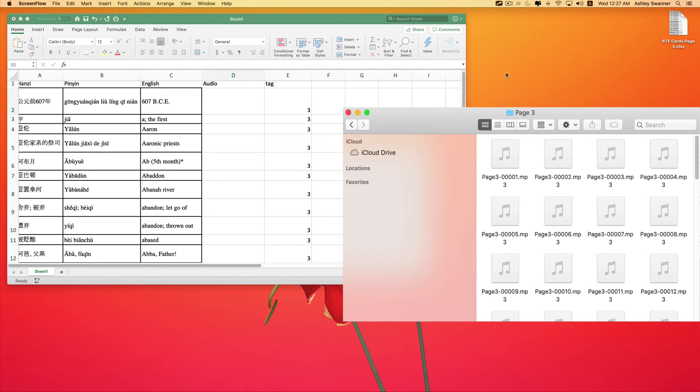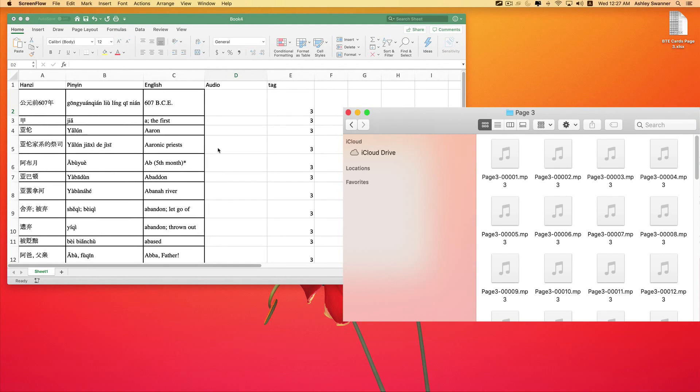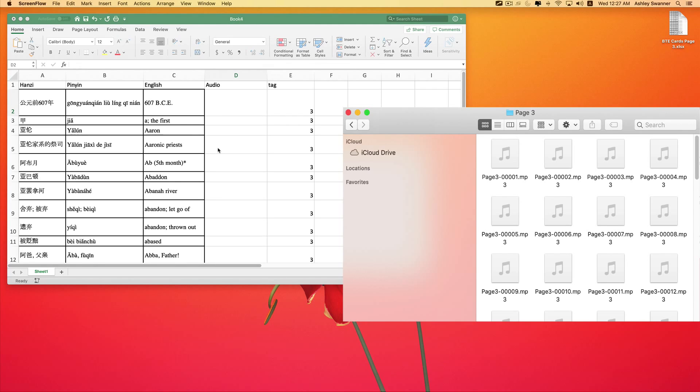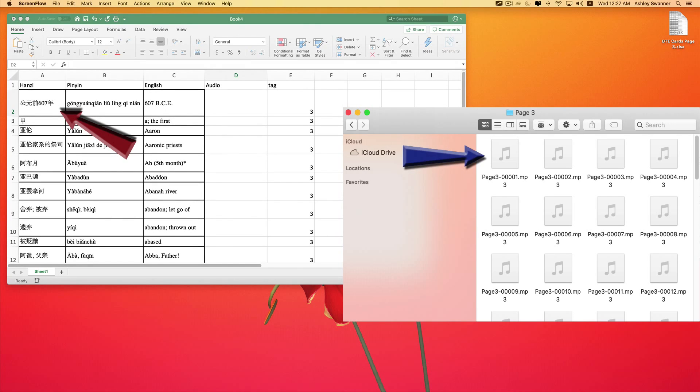I want to share a tip with you that I haven't yet mentioned in the series. When you are creating your content for your flashcards, i.e. the typed information and the audio files, it's best to create those in the order that you want them to appear as flashcards. So in this instance, I have 607 BCE as the first card. And over here in my audio, the first audio file that I have relates to 607 BCE.